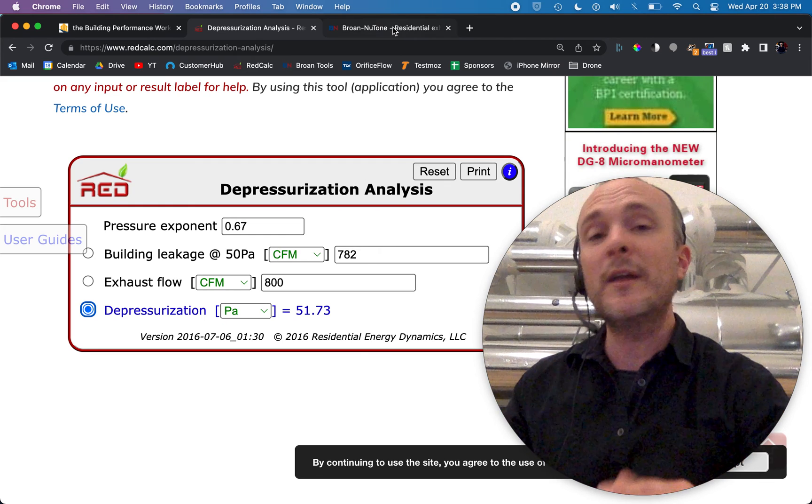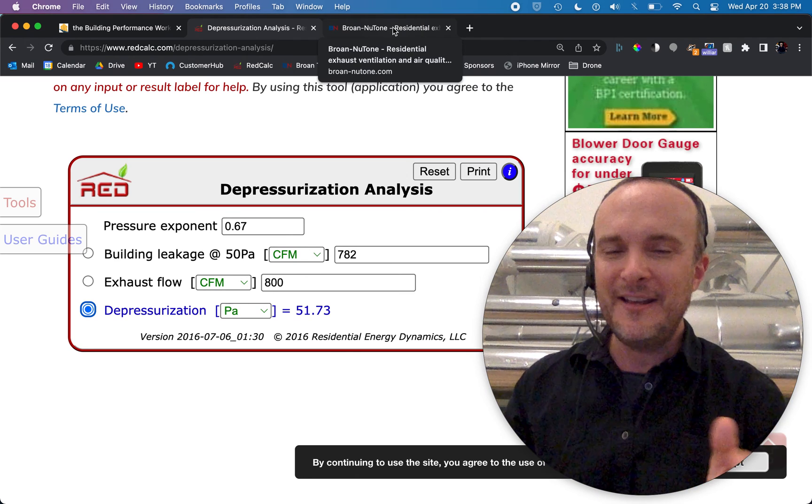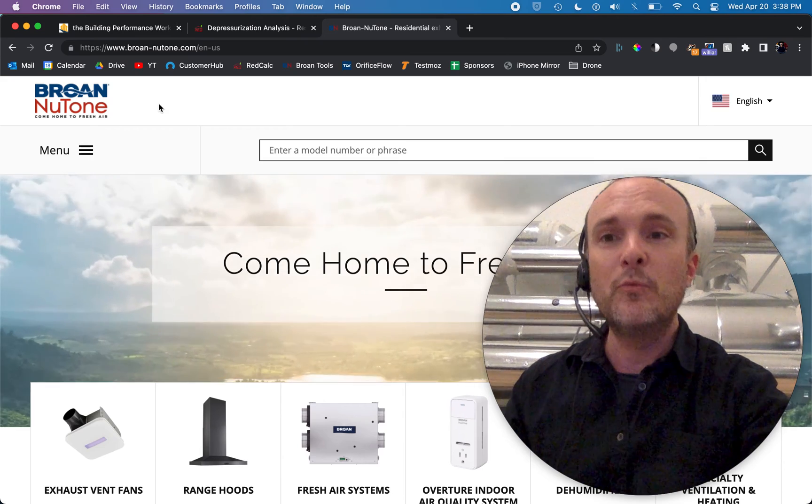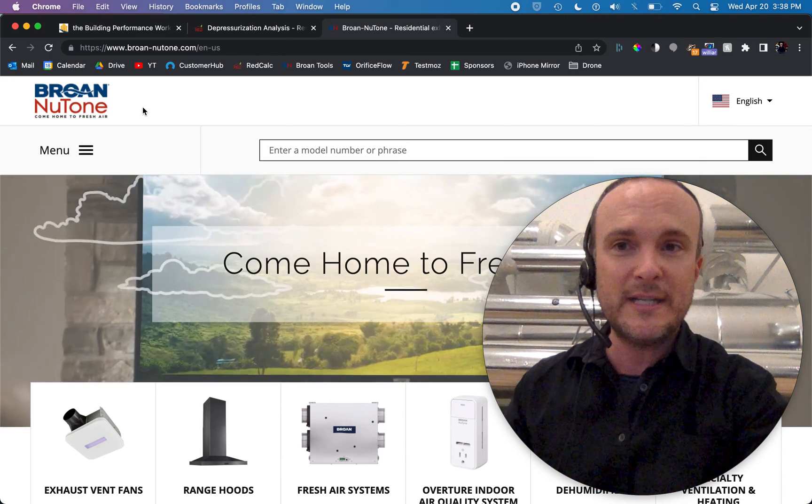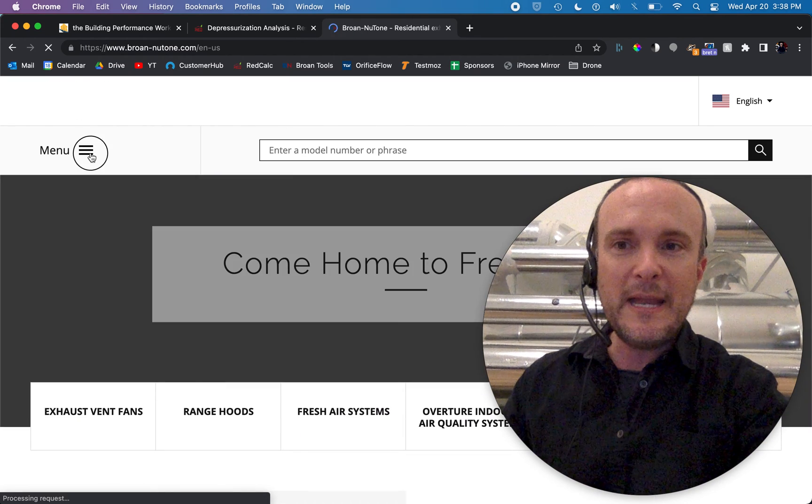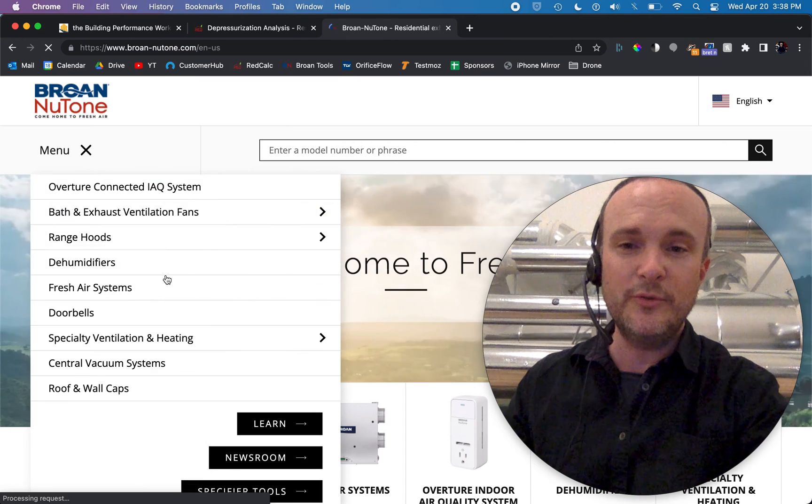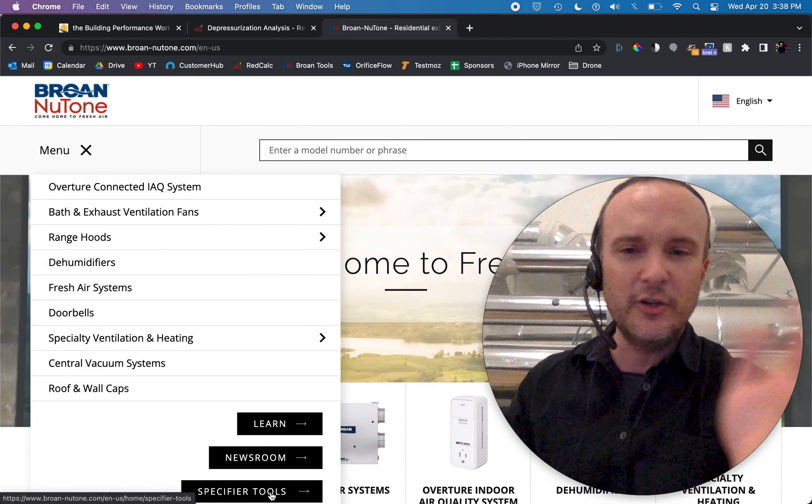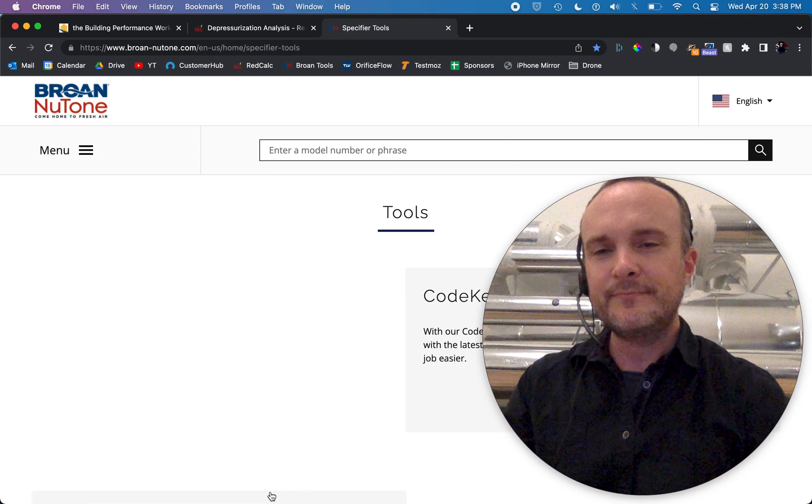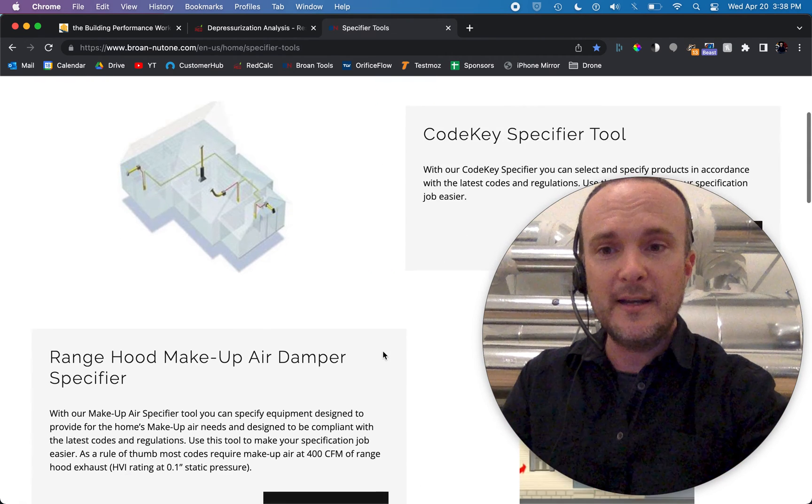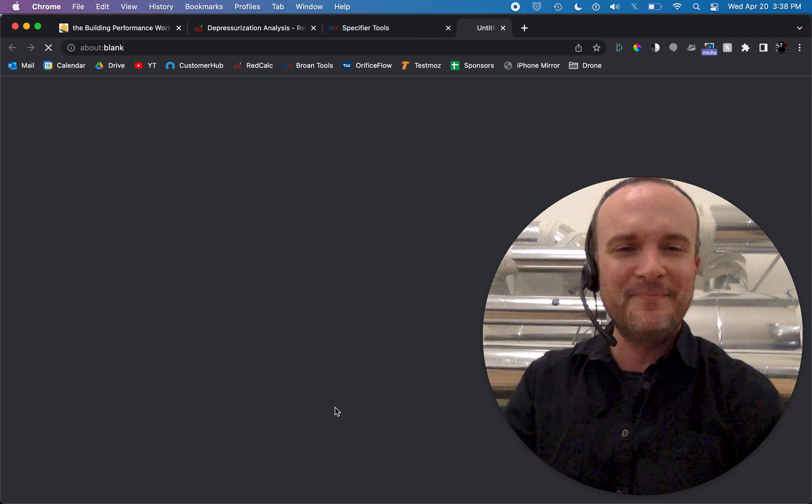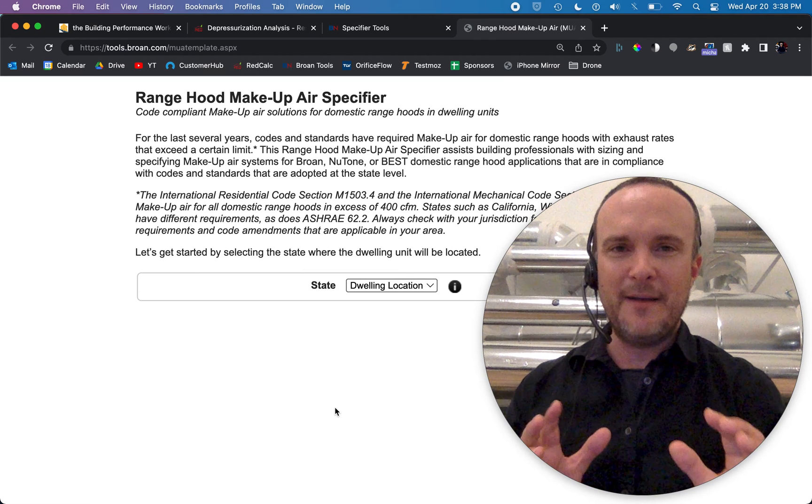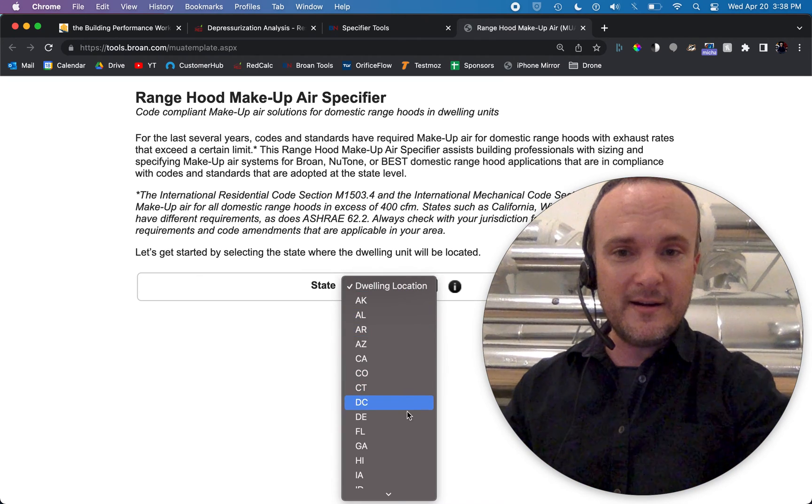You're going to go with first, most inexpensive option, is passive makeup air. And for this calculation, we're going to go to the Brone site, which is brone.com or bronenewtone.com. And you click on the menu and go down to specifier tools right down here. You can also just Google Brone Makeup Air Calculator. I've been using this thing for years, and it's great. Right here, range hood makeup air damper specifier. So now we're going to size a passive makeup air system.